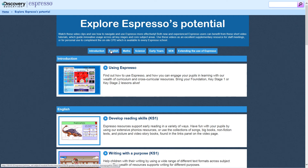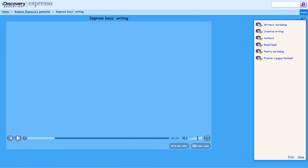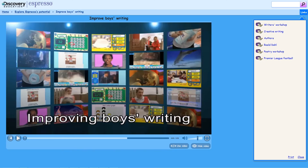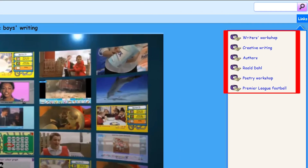From here, you can link to the featured resources. You can browse related resources via the links tab on the right.